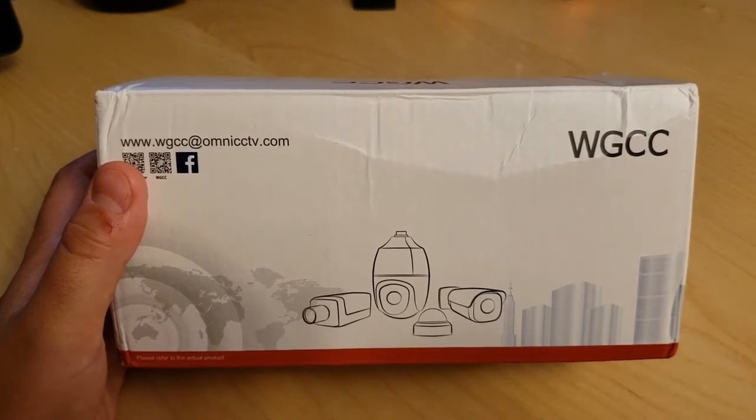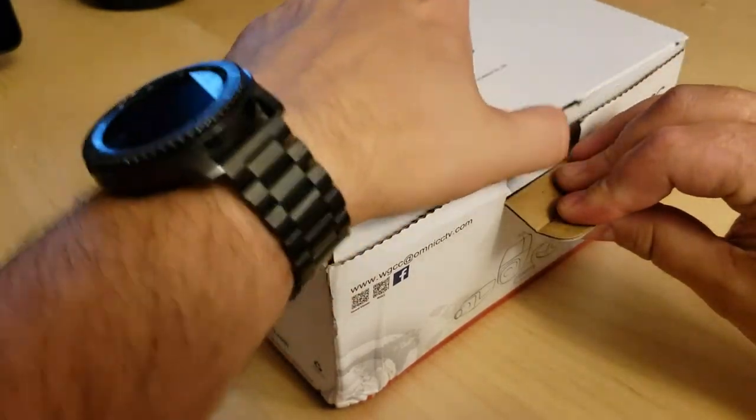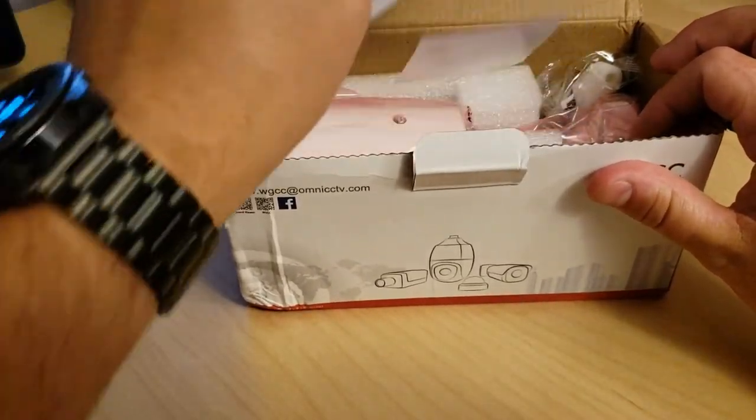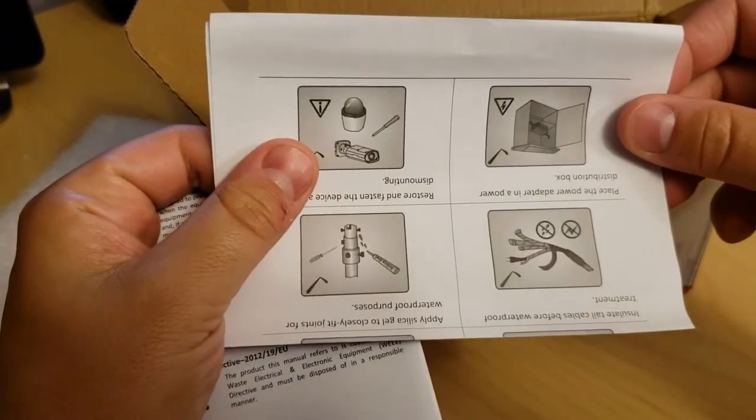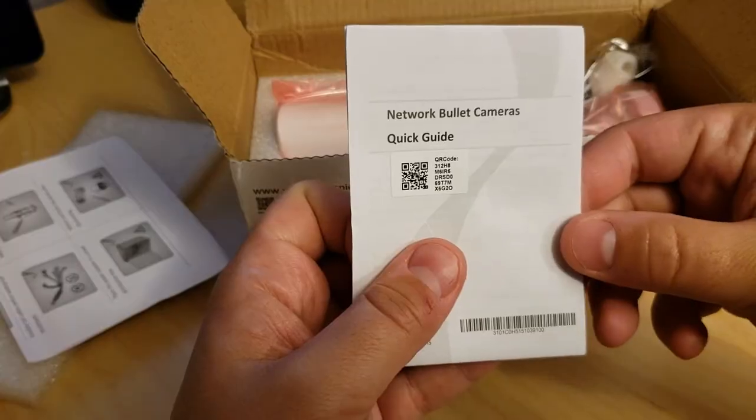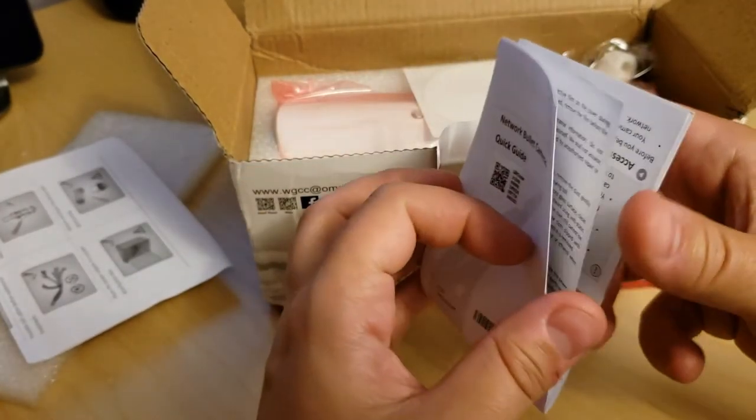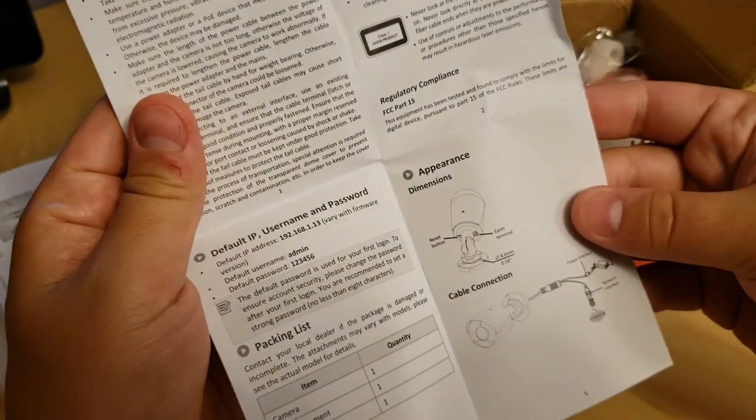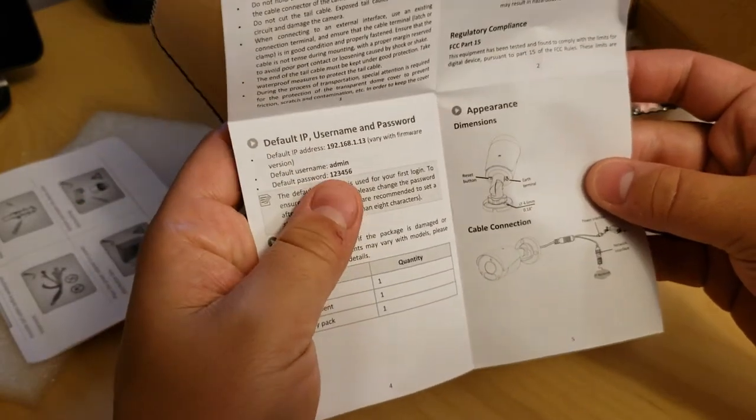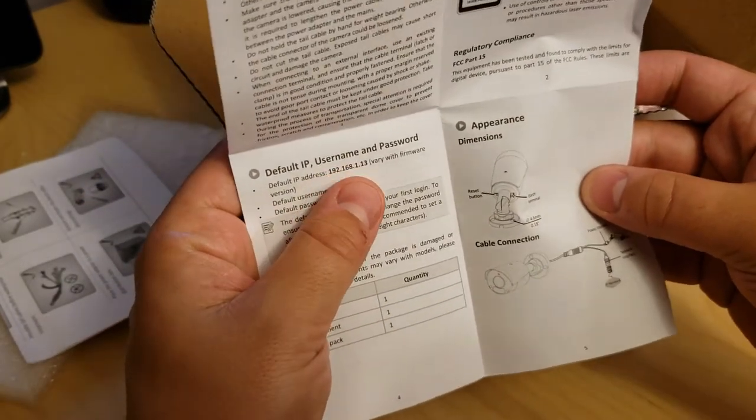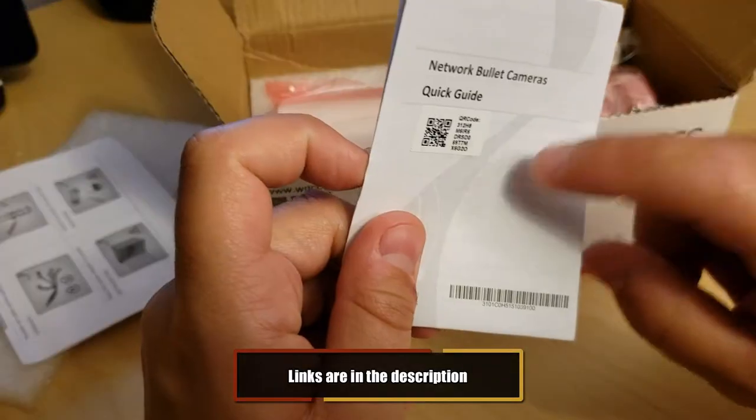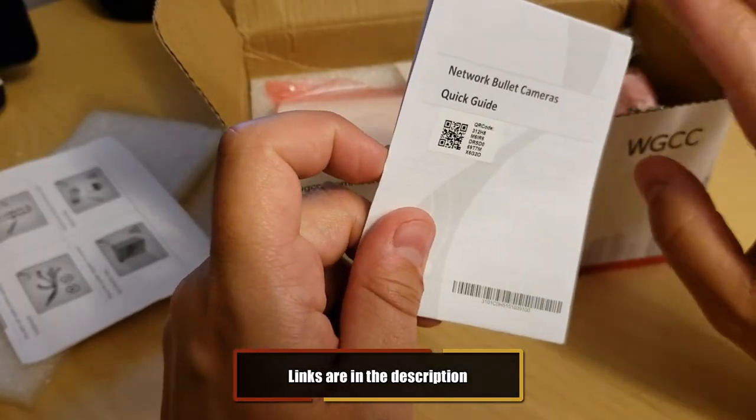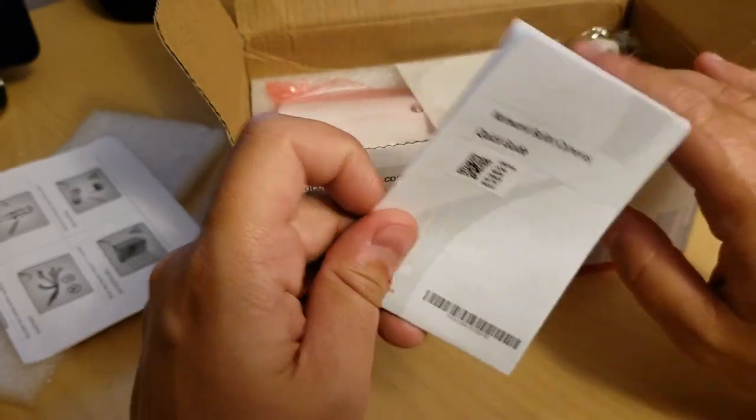Okay, so here we have the mounting instructions, I'll just put that aside. Network bullet cameras quick guide, obviously exactly as it says, just telling you how to set it up, what default username and password is, and the IP that you'd use to connect to it. But the IP may actually be a bit different if it's at DHCP, then you're gonna be getting whatever's off the router.